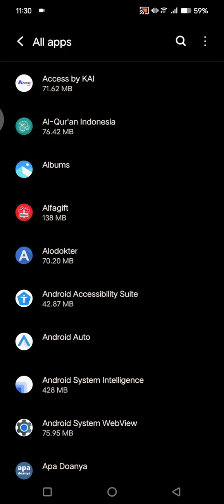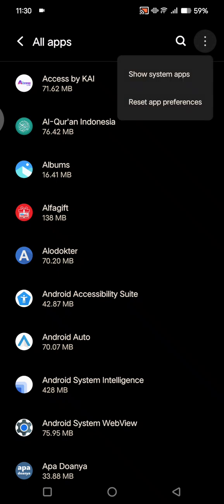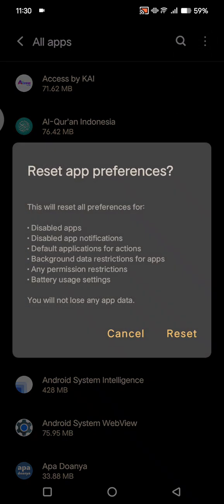Click on the three dots icon and choose to reset app preferences. By resetting app preferences, it will reset all preferences for disabled apps, disabled app notifications, default applications for actions, background data restrictions, any permissions restrictions, and battery usage settings. Just tap on reset.